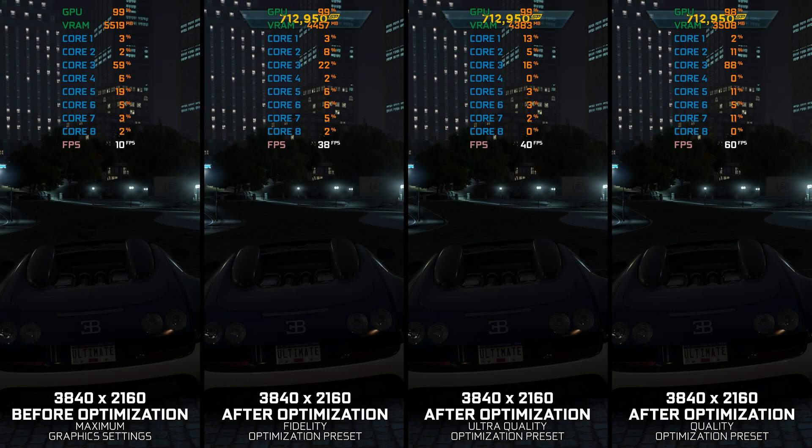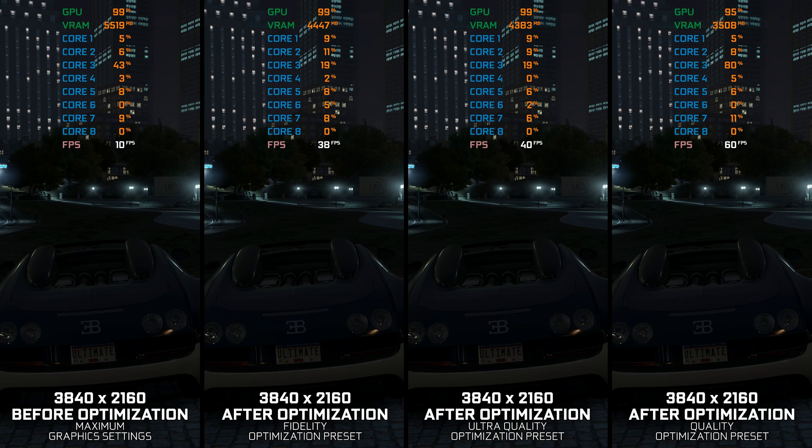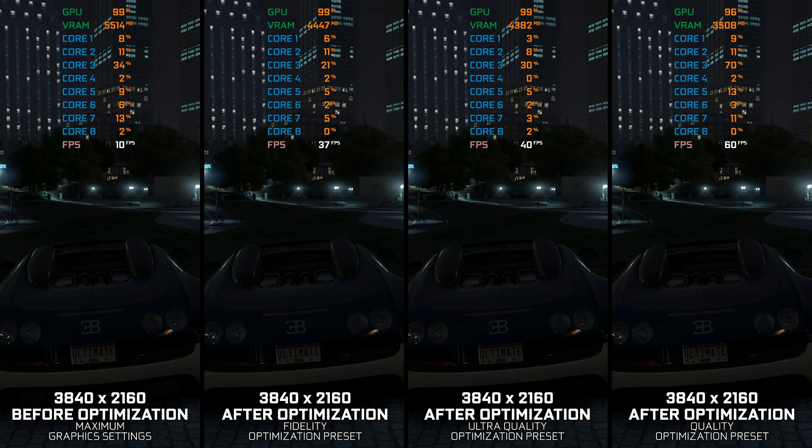As we all know, older PC releases are relatively easy to run on the PC hardware available years later. However, with higher resolutions becoming more and more popular, even the hardware of today struggles to keep up with these older games.